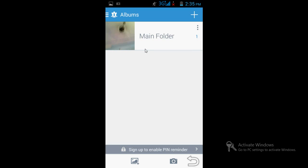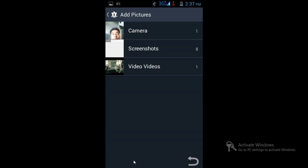Thereafter it will take you into the application. Click here to add the pictures you want to hide. Once you click here it will show your gallery — whatever videos you have, whatever photos you have. I will hide this picture here from camera.